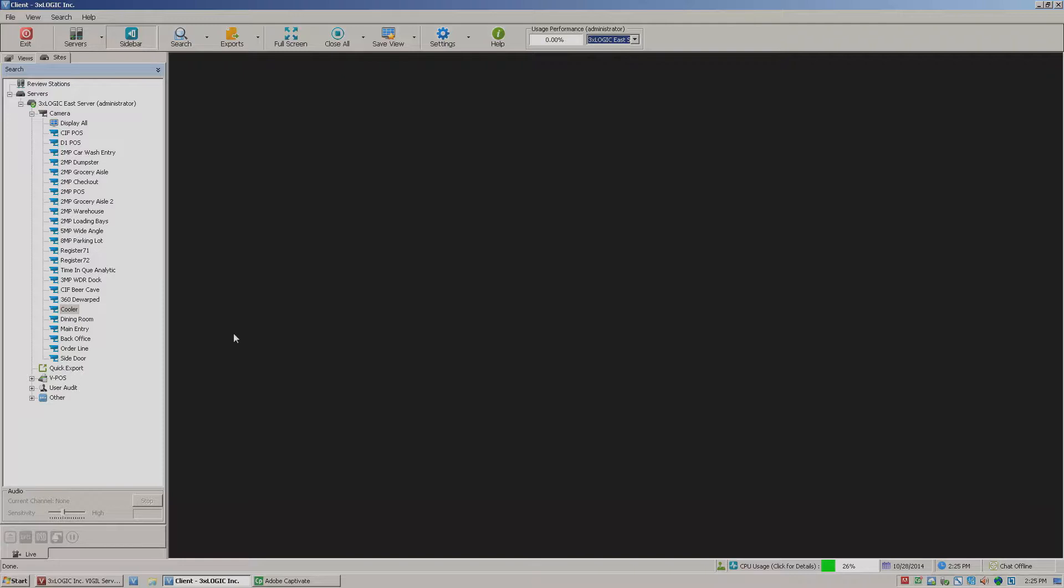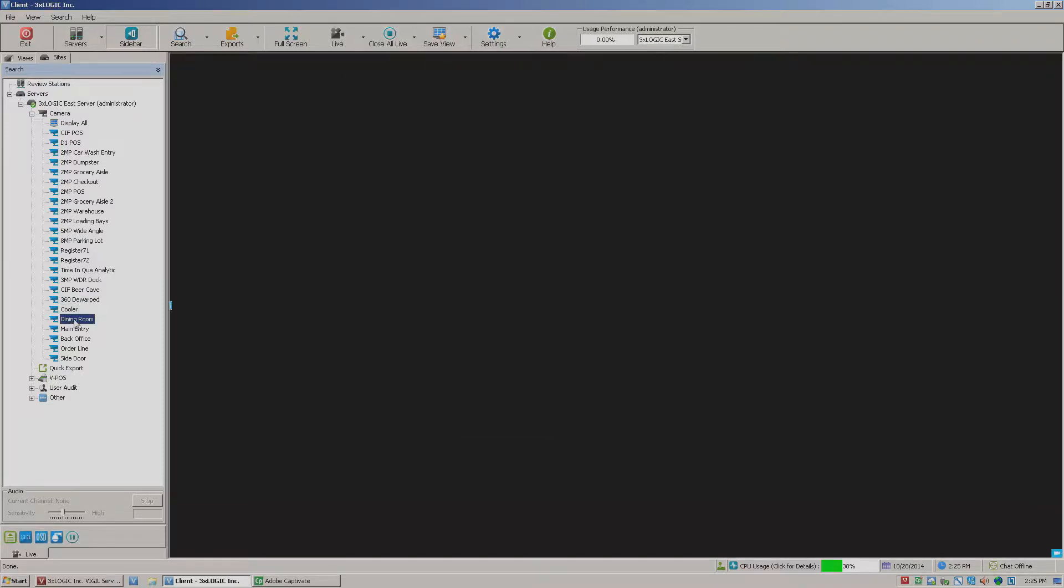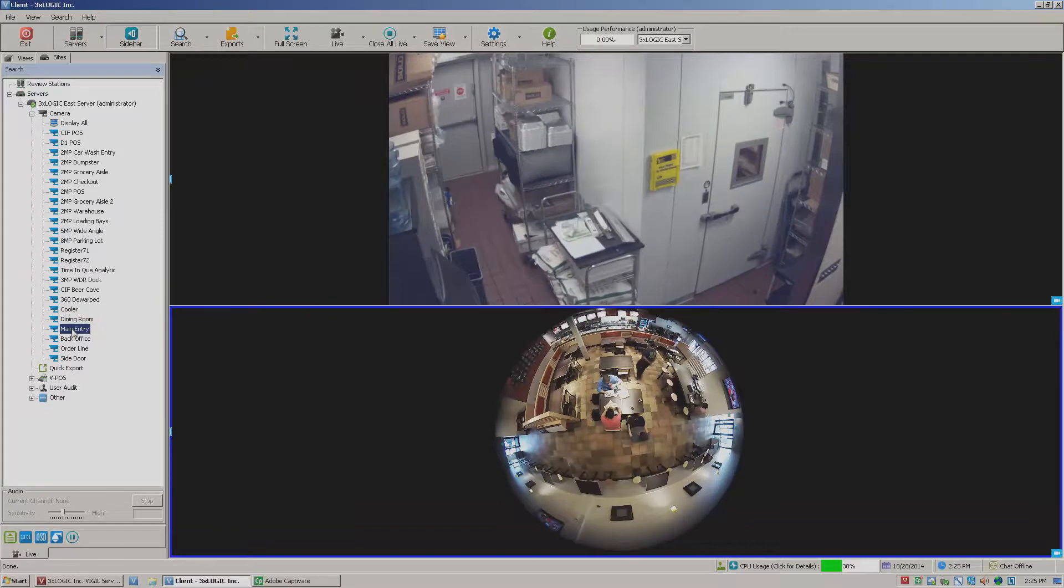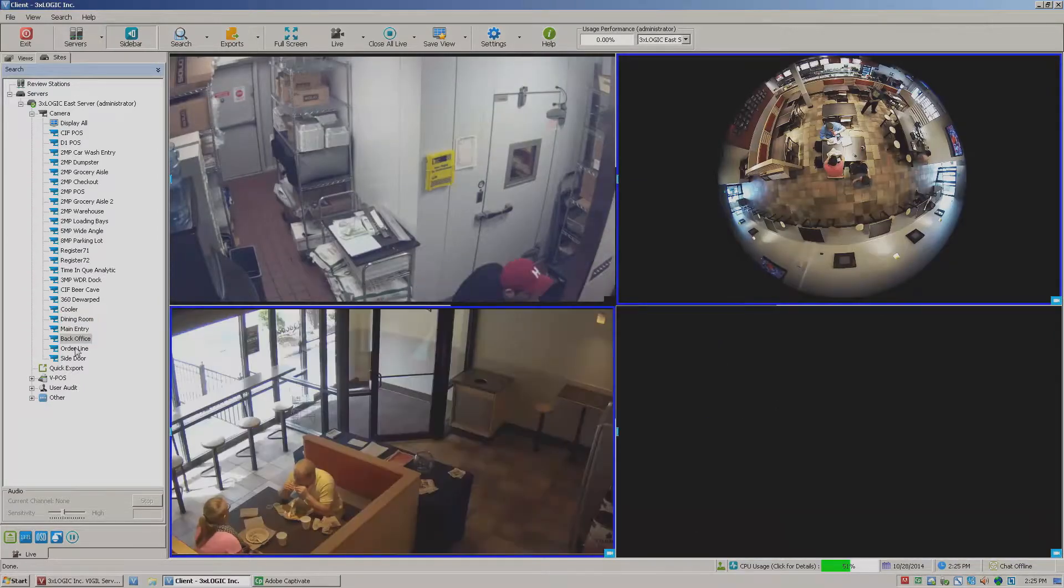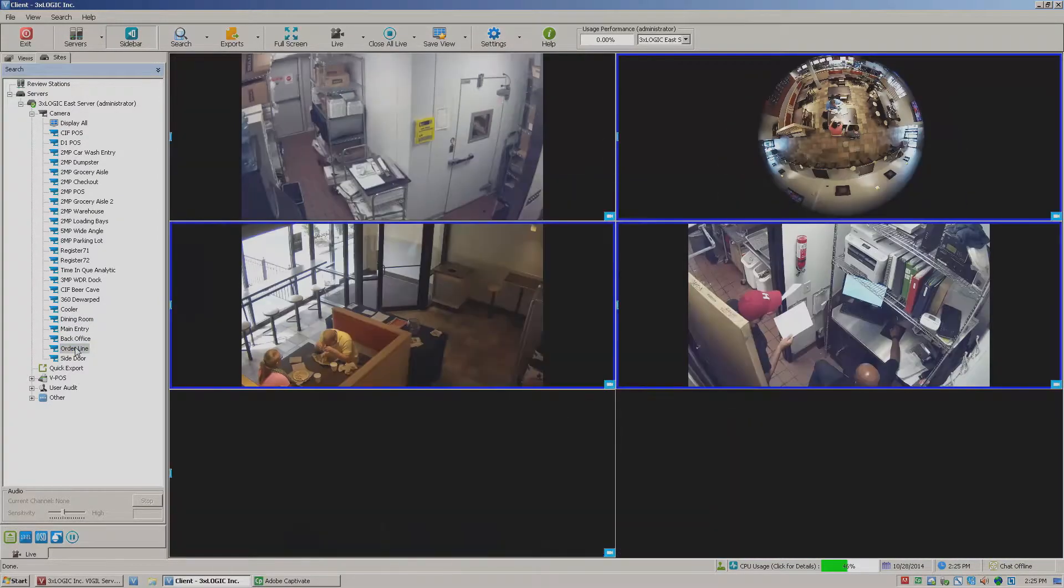You'll notice I'm connected to a server over here off to the left. I'll go ahead and grab a couple of these cameras. I'll just click on a few of them to give us something to look at.